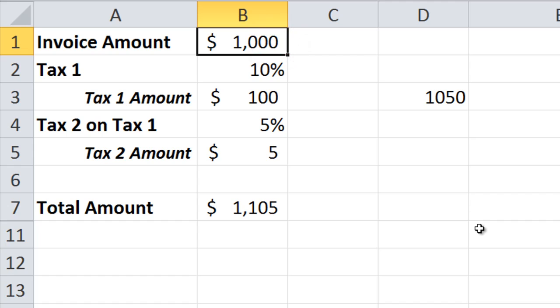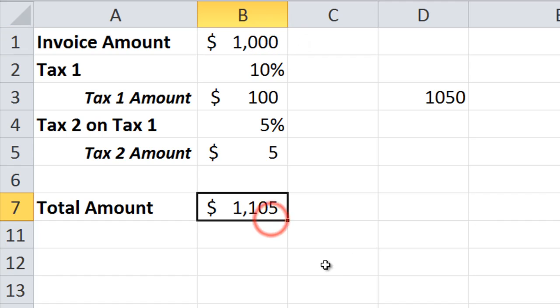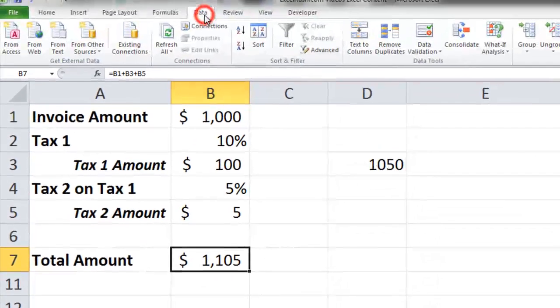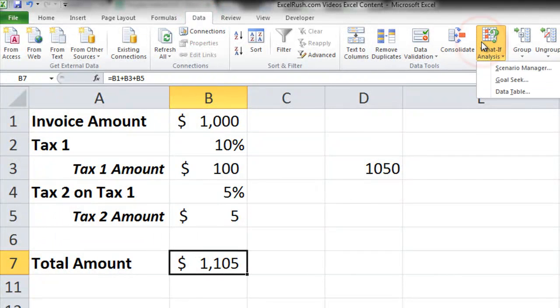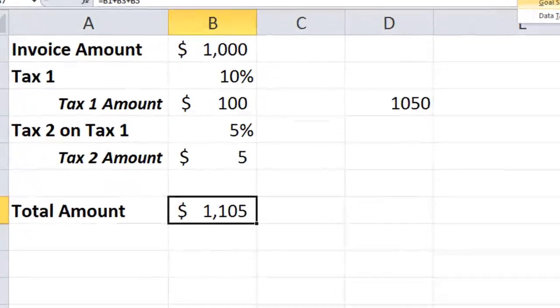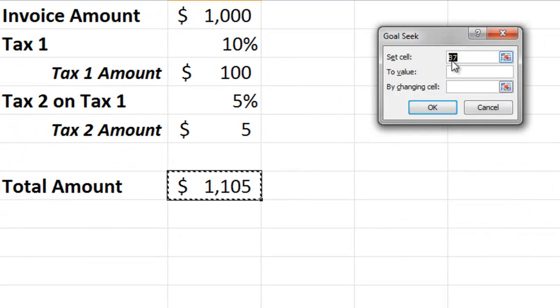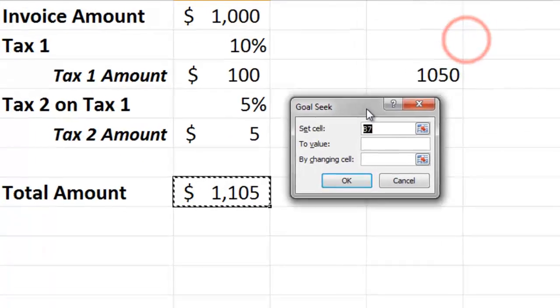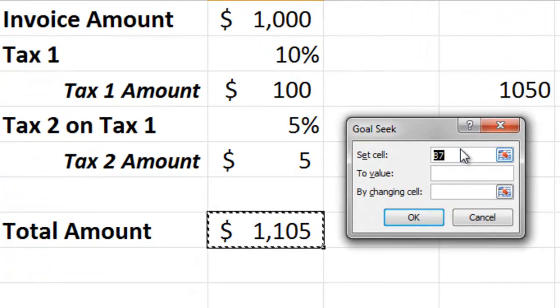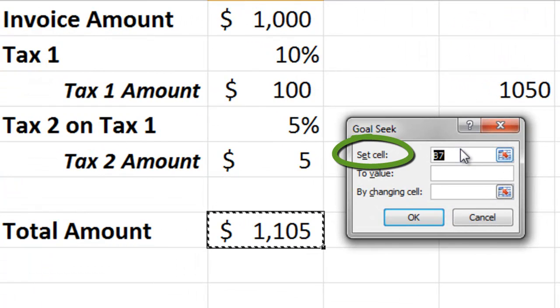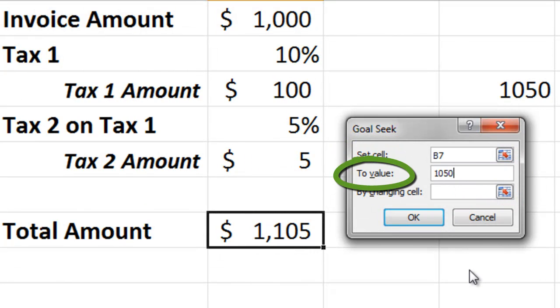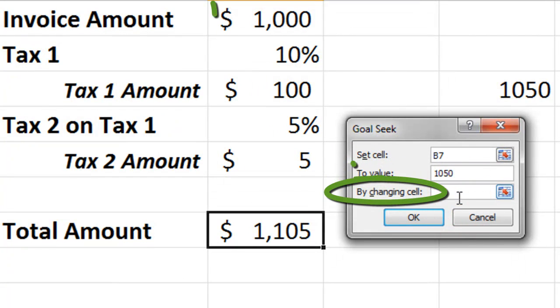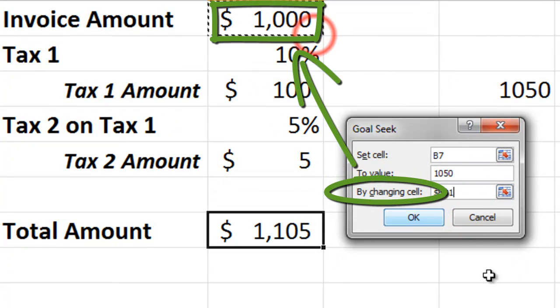So let's do this using Goal Seek. First I will click on my total amount, that is $1,105. I will go to the data tab, what-if analysis, and click on Goal Seek. In set cell, I will keep my total amount. To value, I will keep $1,050 because that's what we need by changing cell invoice amount.